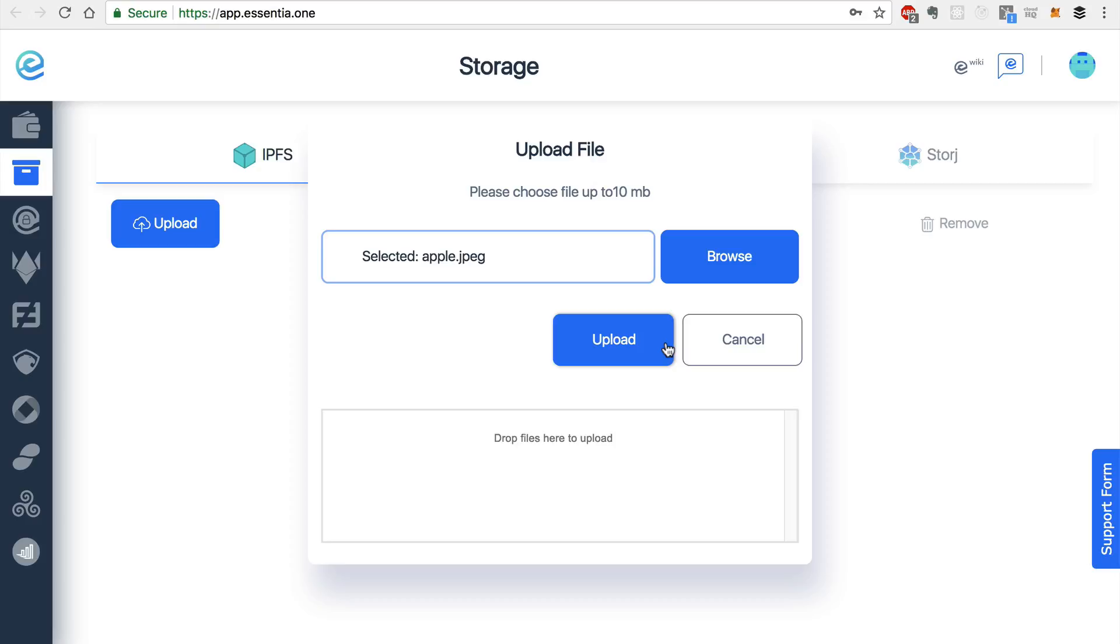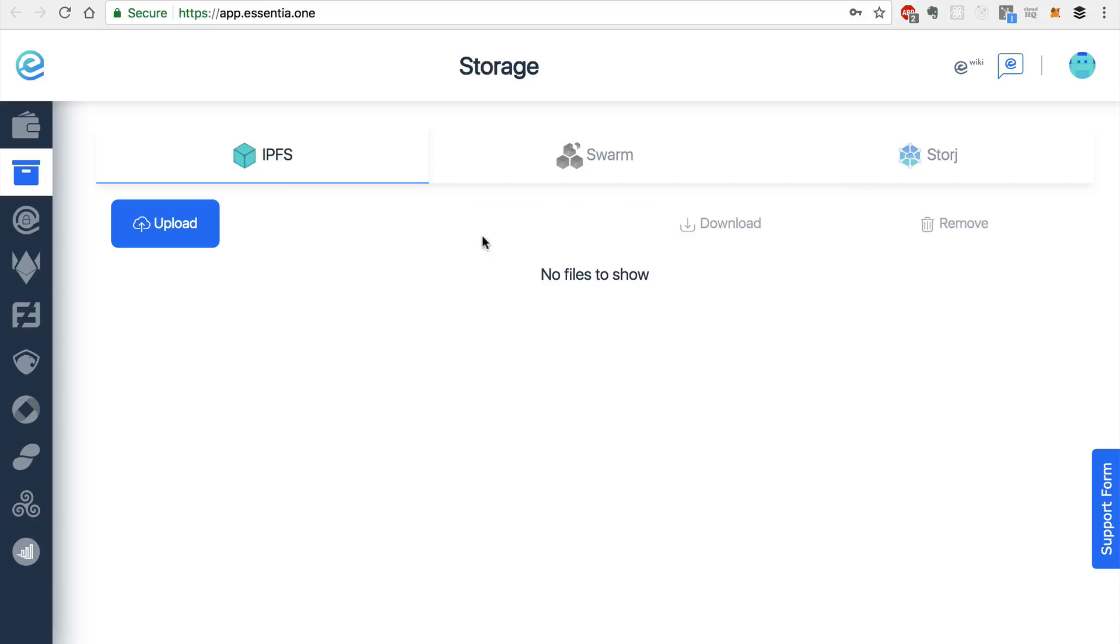And what's really cool about Essentia is whenever you're uploading these files, if one of these methods fails, it will default to a backup of one of these other methods. So this means that whenever you're uploading files, your uploads are secure as well as the storage itself.